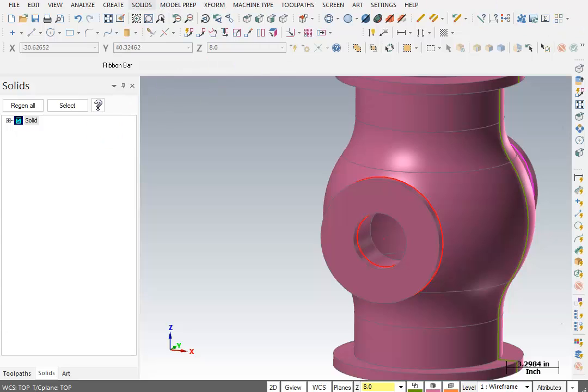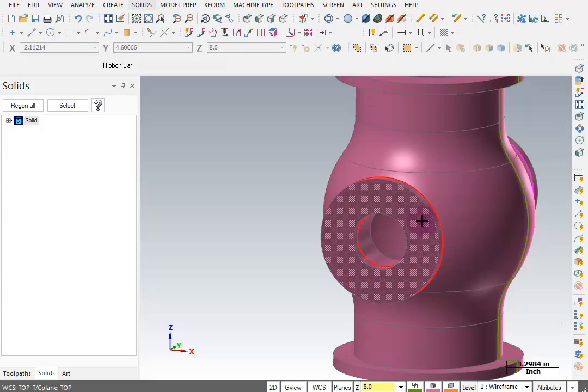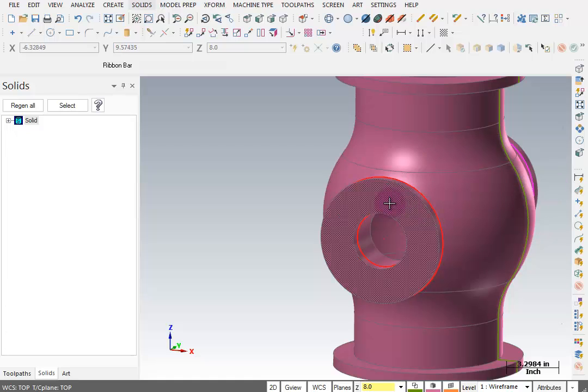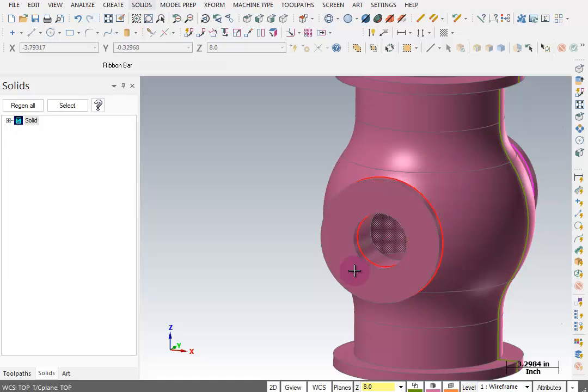The next thing we want to do is add a bolt circle on the face of the flange. According to our instructions, there should be 8 holes on a 6.625 diameter, half inch diameter holes. We're going to construct some geometry on this face.